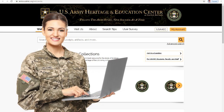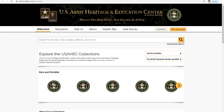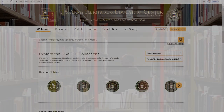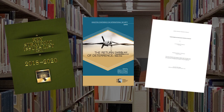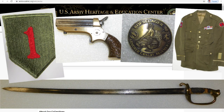What's ARENA? ARENA is our integrated research tool, allowing you to search across the full range of USAHEC collections, including library books, archival materials, and museum artifacts.